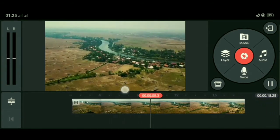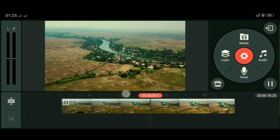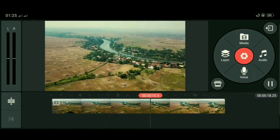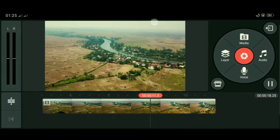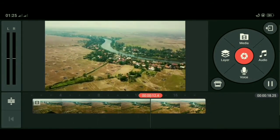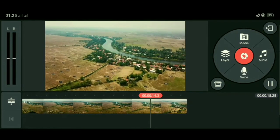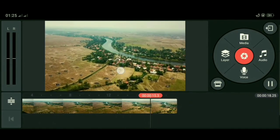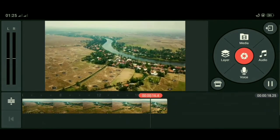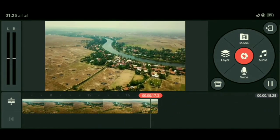Di bagian ini seperti ditarik mendekat, sementara di bagian ini seperti ditarik menjauh. Selanjutnya kita akan buat vertigo efek bertipe zoom out.